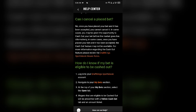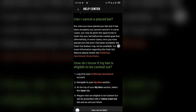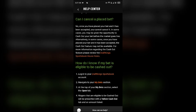This is the official notice on DraftKings about whether you can cancel or edit a placed bet. As you can see, once you have placed your bet and it has been accepted, you cannot cancel it or edit it. In some cases you may be given the opportunity to cash out your bet before the market goes live. Alternatively, in some cases once your bet has been accepted the cash out feature may not be available. For more information, please review DraftKings Sportsbook house rules.